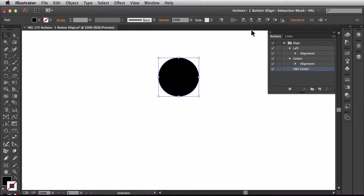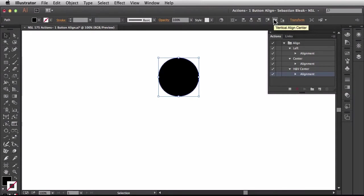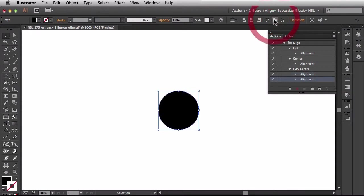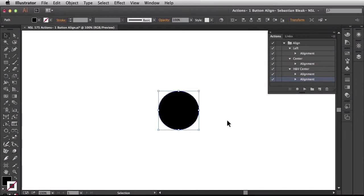Now over here in the control panel I'm going to choose horizontal align center and I'm going to choose vertical align center. Now that I'm done I'm going to hit stop and we can run through these again.